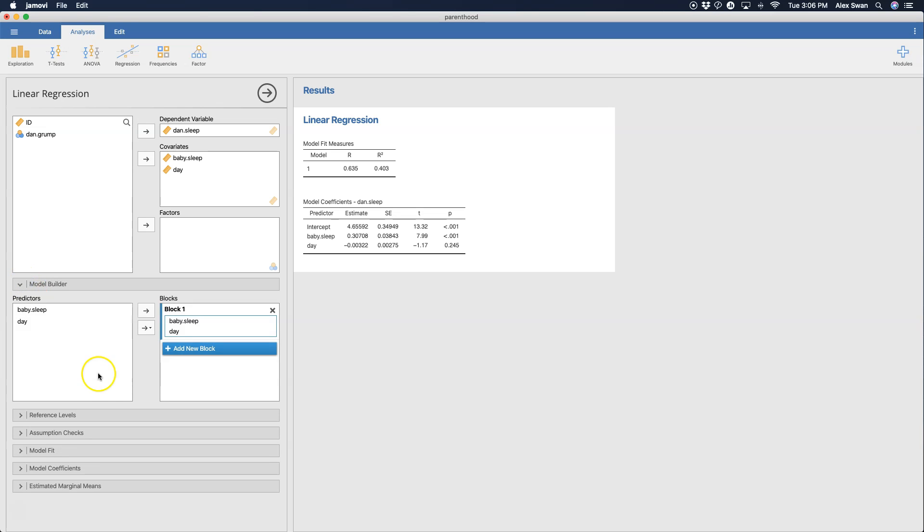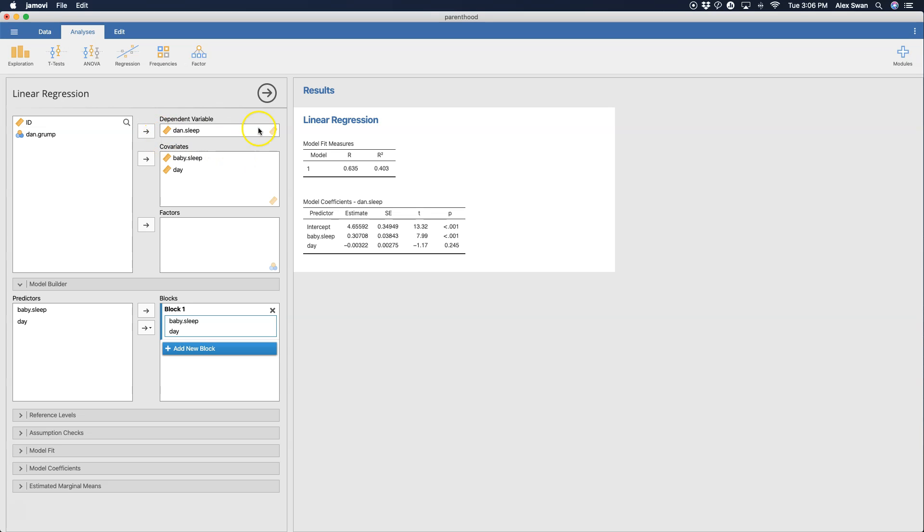Let's go to model builder. Now, you can do a simultaneous regression, which is what I just did, simultaneous multiple regression, where it's just the enter method and all covariates go in to try to predict the dependent variable all at once.